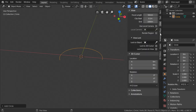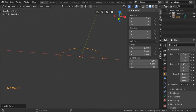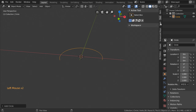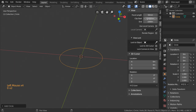I will now activate the screencast keys so you can see what I've typed. You can go to the View and set the clipping start to 0.001 to see this properly, because we are working on small details.